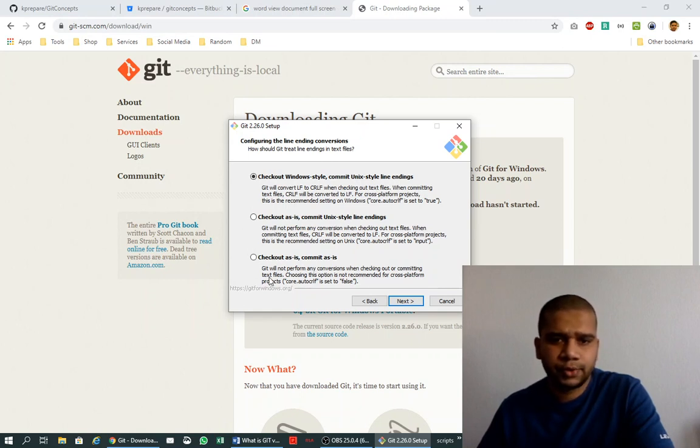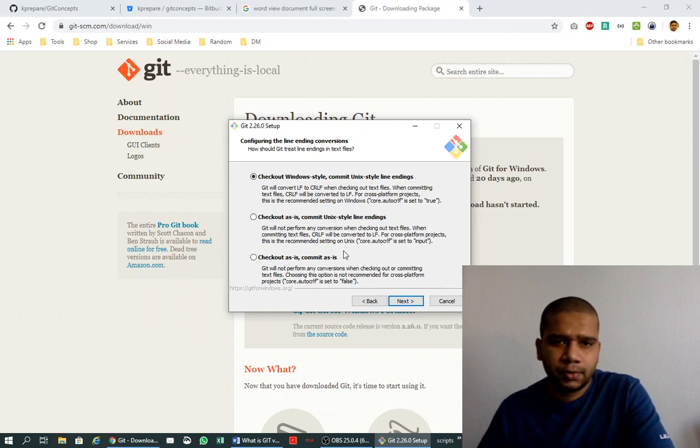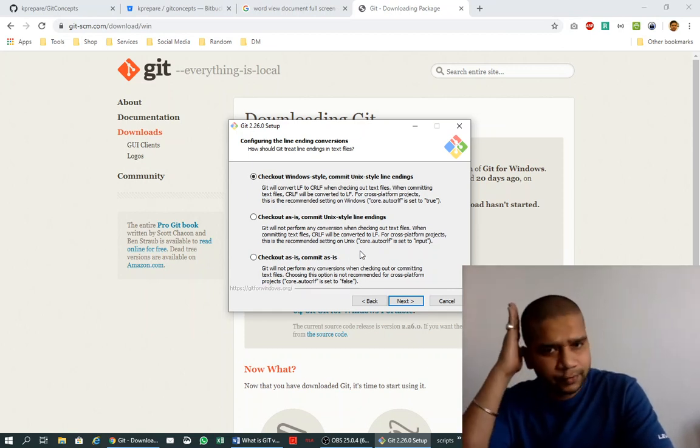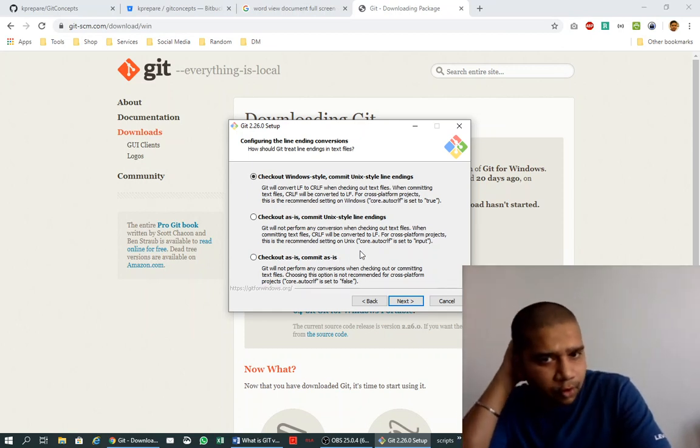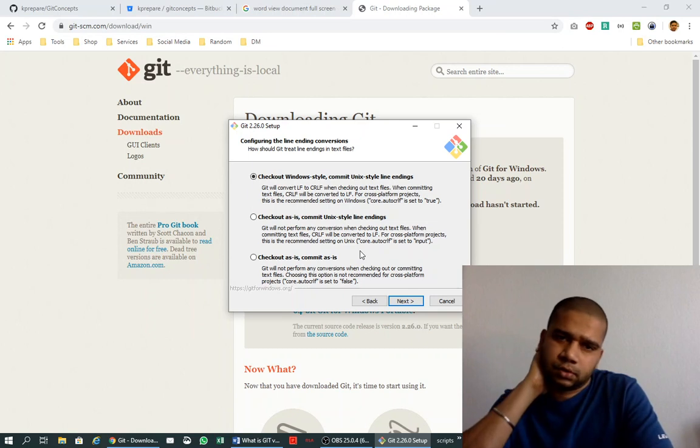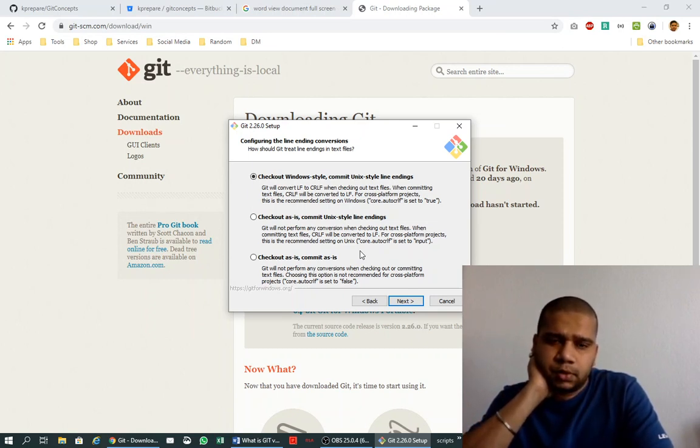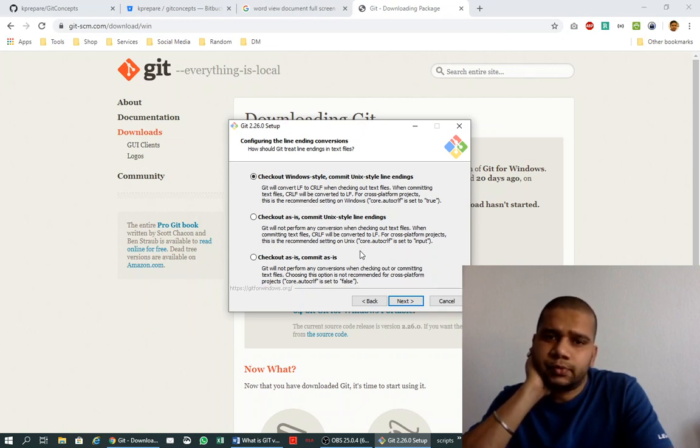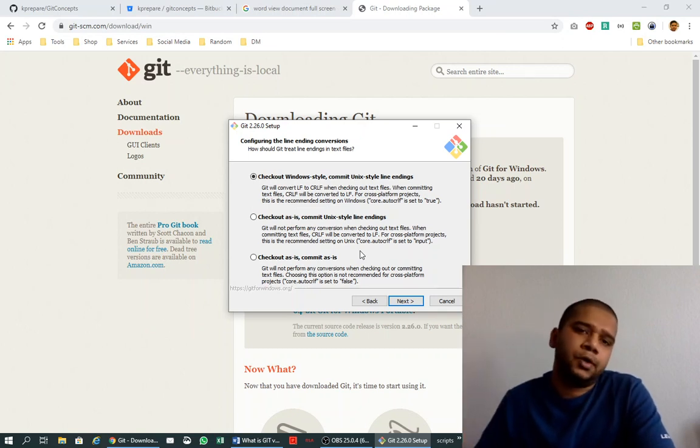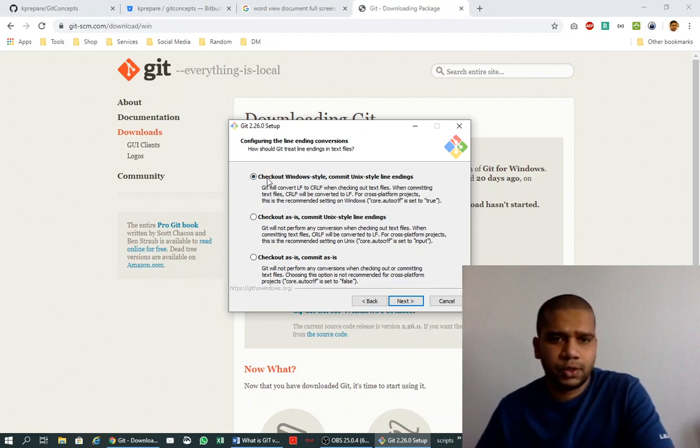Here it's asking what type of check-in and check-out behavior you want to use with Git. There are different behaviors. The person who's working on Linux system and the person who's working on Windows system use different line endings for files.